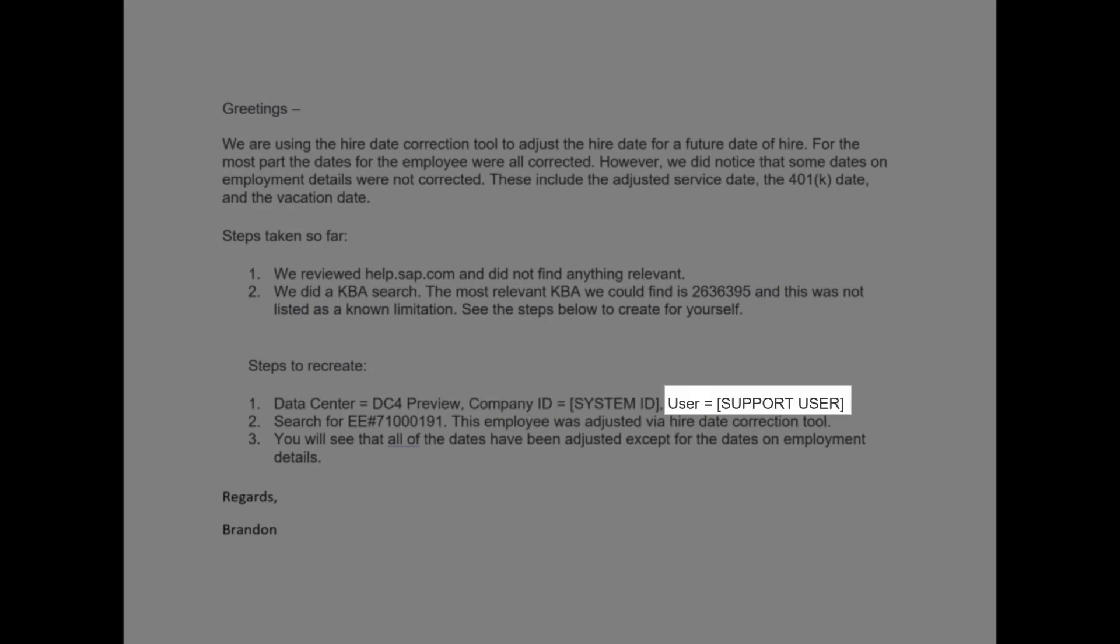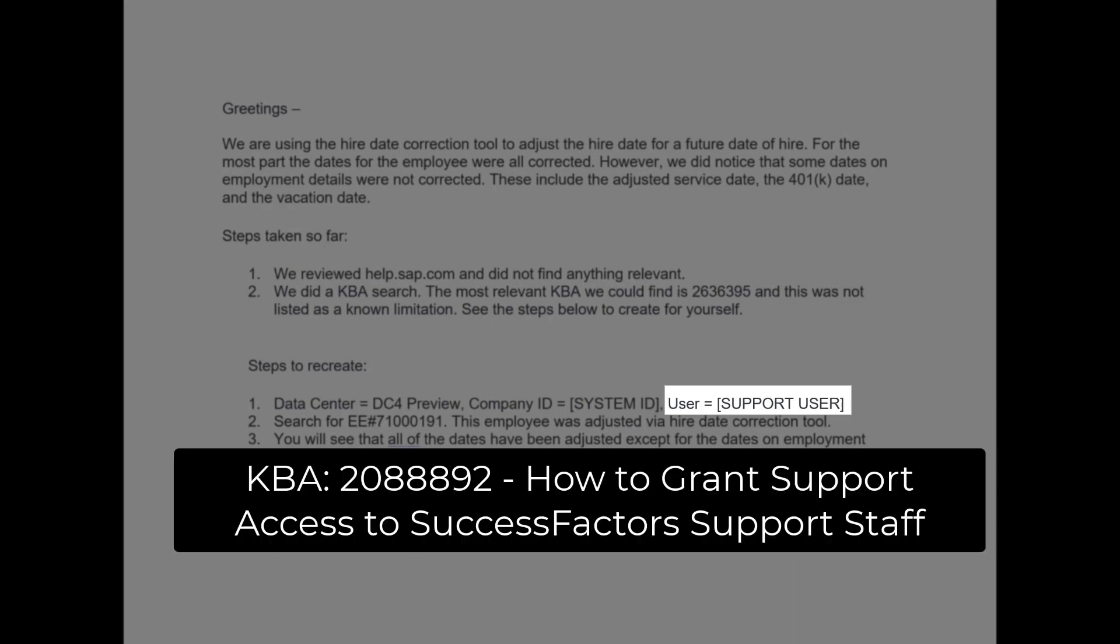And so you're going to need to put in the support user that SuccessFactors will use to log in. I am going to post a KBA here so that you can know the step by step, the steps that you need to go through in order to give the support user access. It's really not that hard, and you can follow through this process if you follow that KBA.